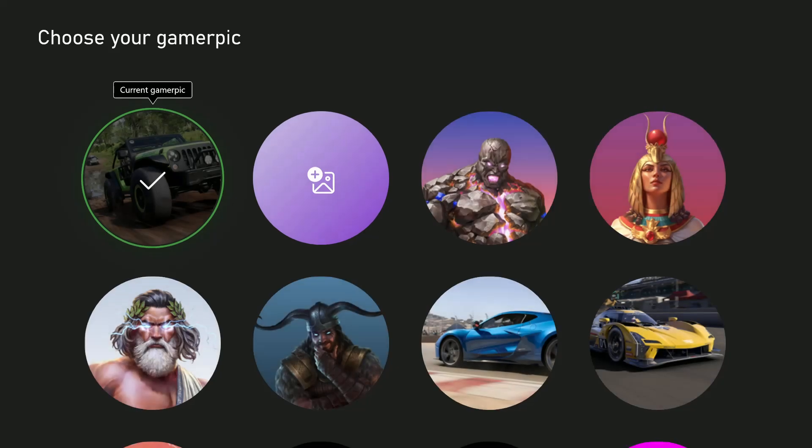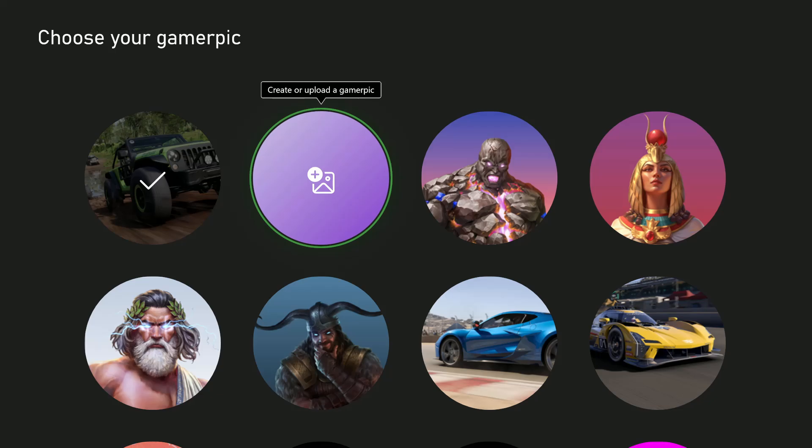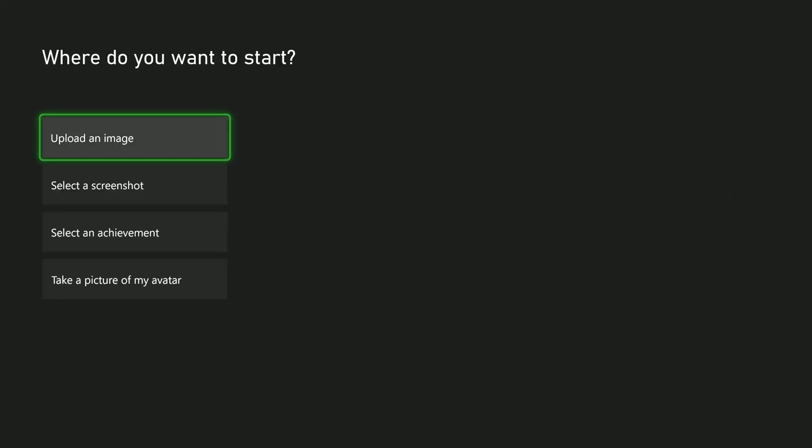From here, since you are uploading a custom image, select the second icon which says Create or Upload a Game Pick. Then you'll see four options that you can use to upload a custom image.